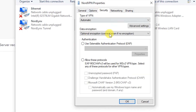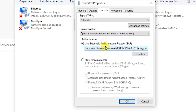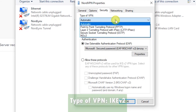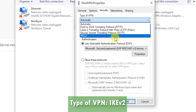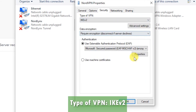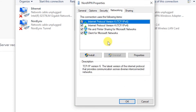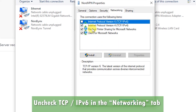Under Security, make sure MS-CHAPv2 is selected and the encryption type is set to Require Encryption. The type of VPN should be set to IKEv2. Also, turn off the IPv6 protocol. Those are the settings you need to change.